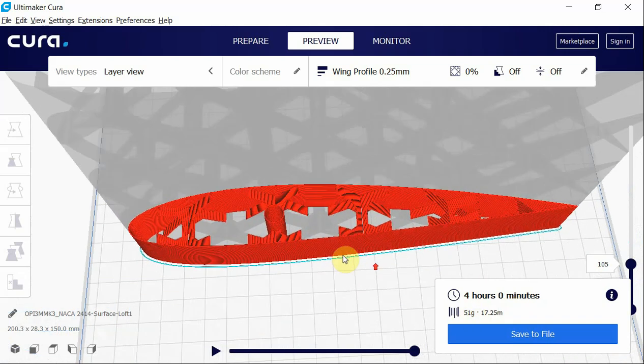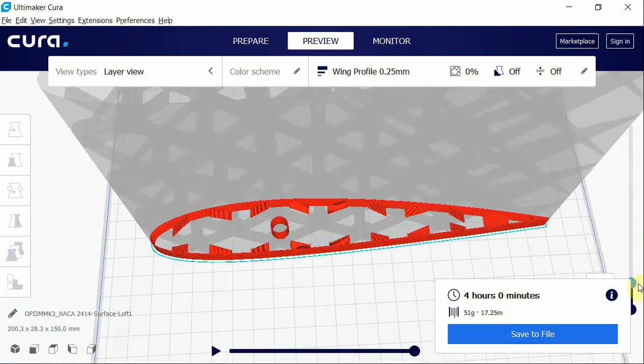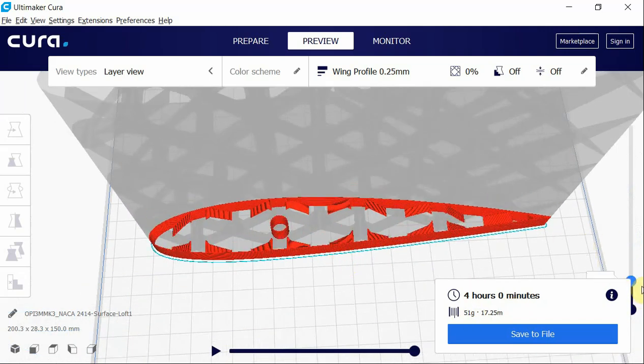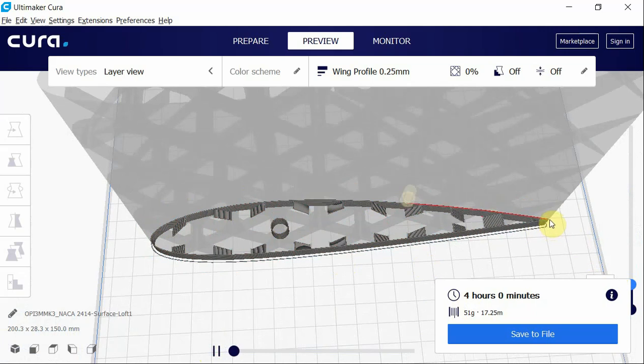There you go, 51 grams, four hours. Again, you want to make sure that each model print starts from the very back, and it looks like it's going to print.